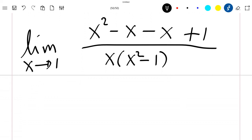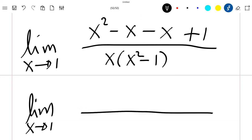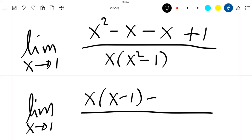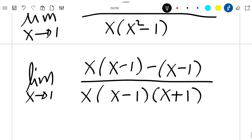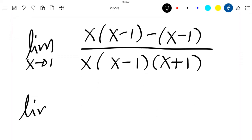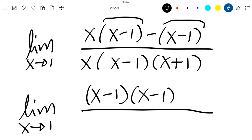I can still write this. The limit when x tends to 1 of — if I pull my x outside in the numerator, I will have x times x minus 1 minus x minus 1. And here I will have x times x squared minus 1, which is x minus 1 times x plus 1. So this is the limit when x tends to 1 of x minus 1 times x minus 1, because I have a common factor that I pull outside.